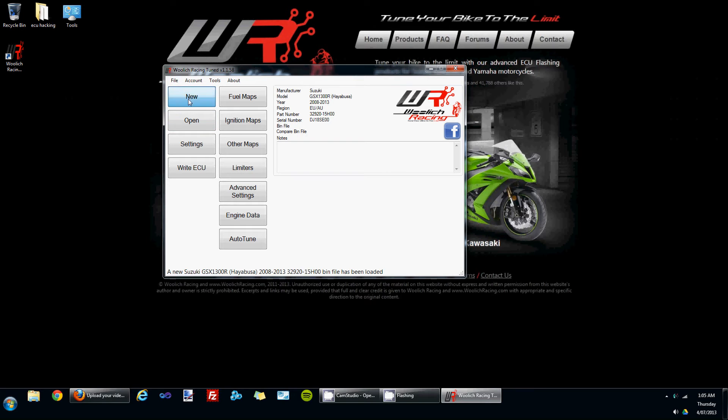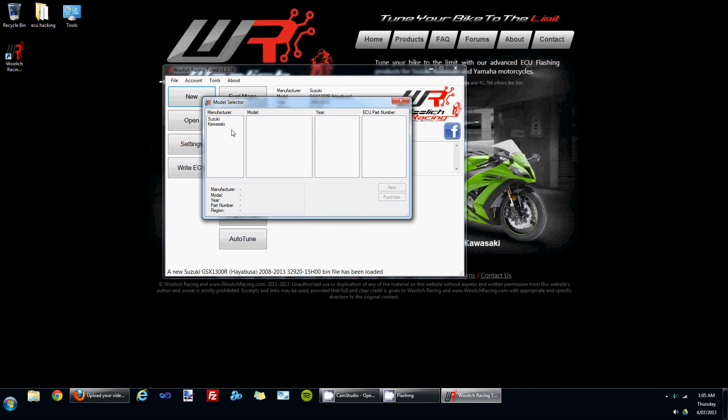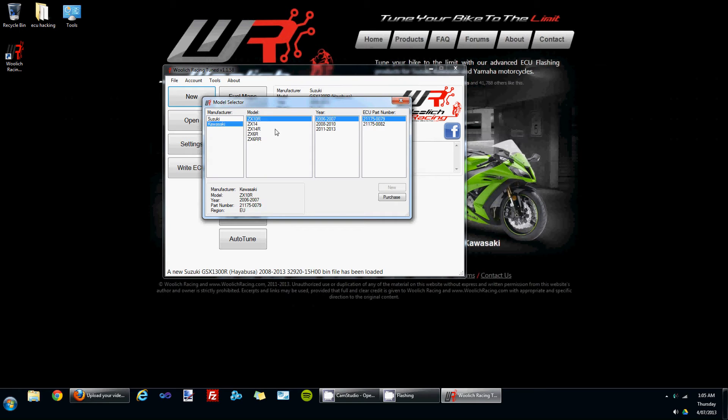Now if you would like to tune a bike that is not included for free with the free bin file definitions that come with the software, I'll take you through making a purchase.